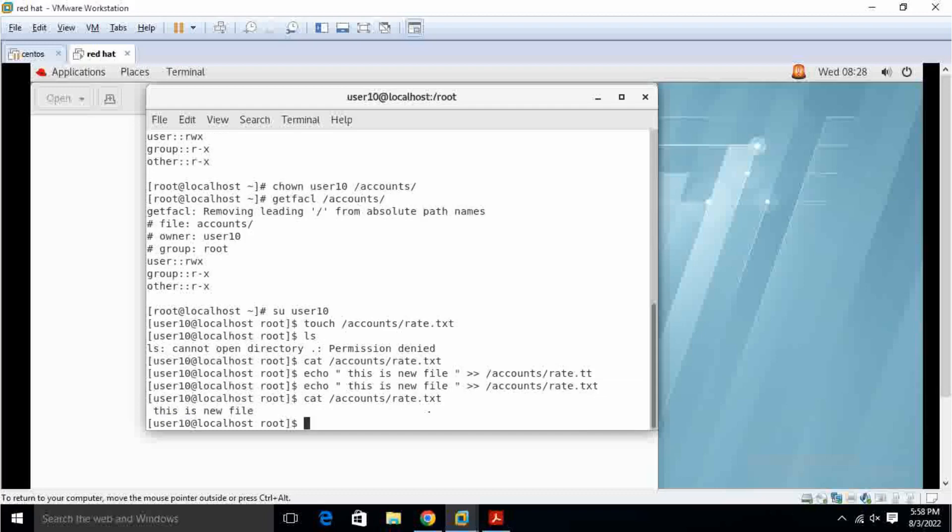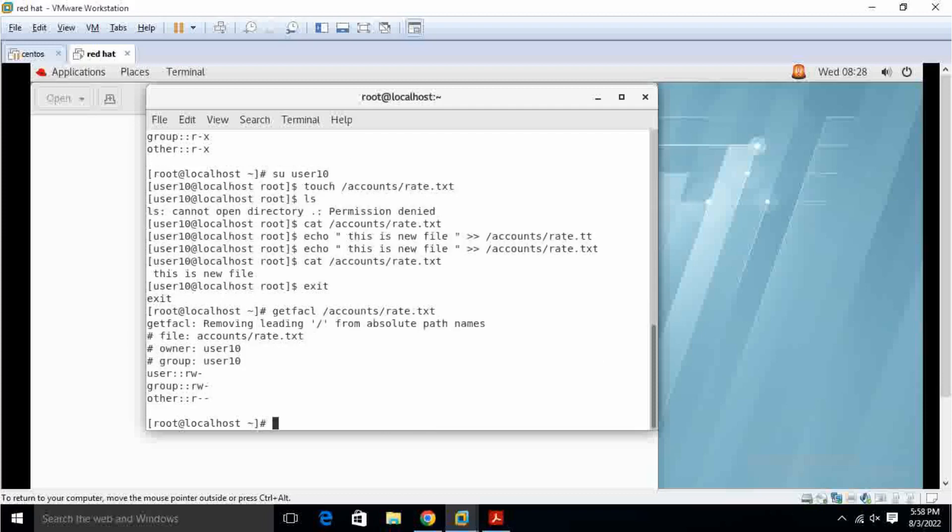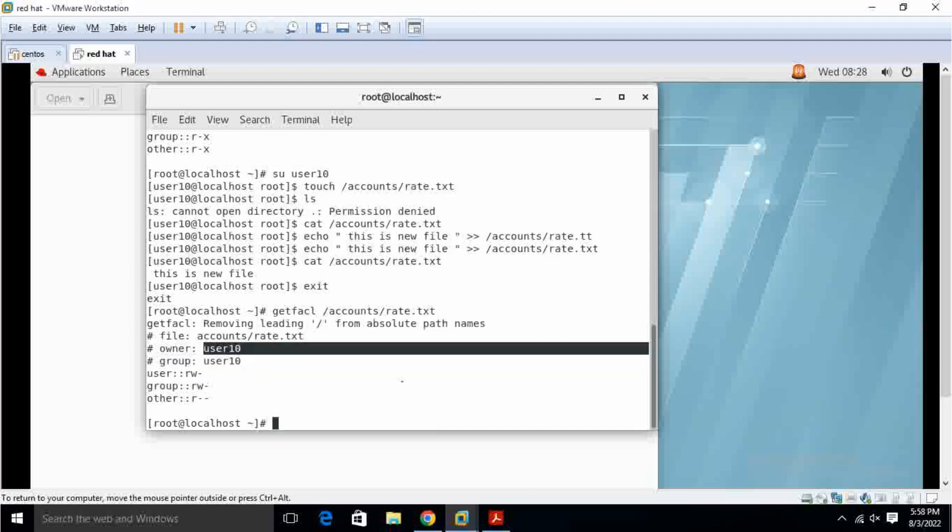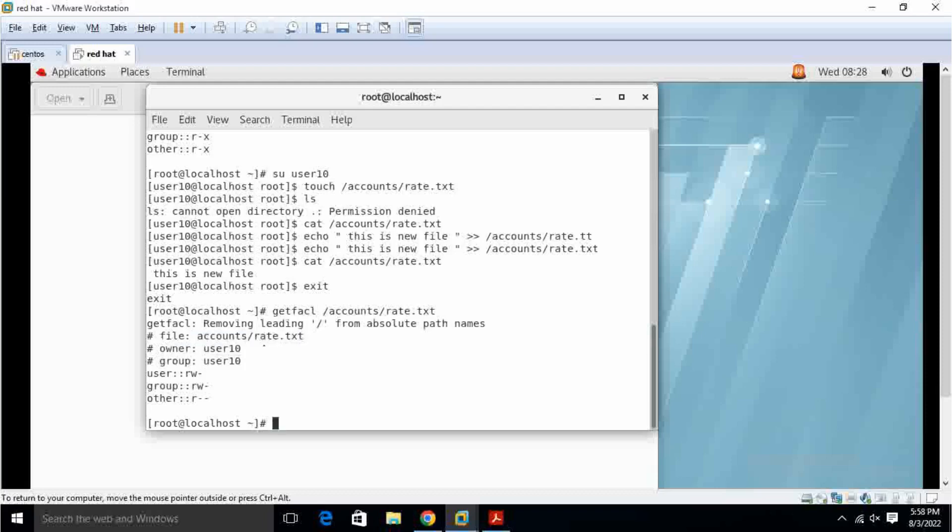Before that I have to check it out. Exit, I come out. Get FCL slash accounts slash rate dot txt. This is the user group is 10, the owner also 10.